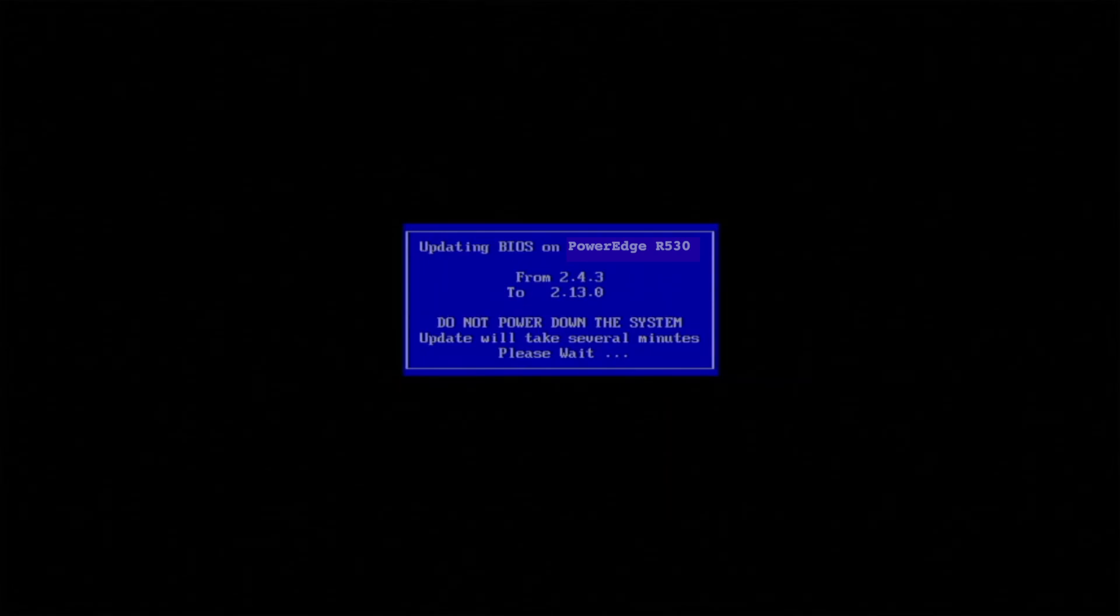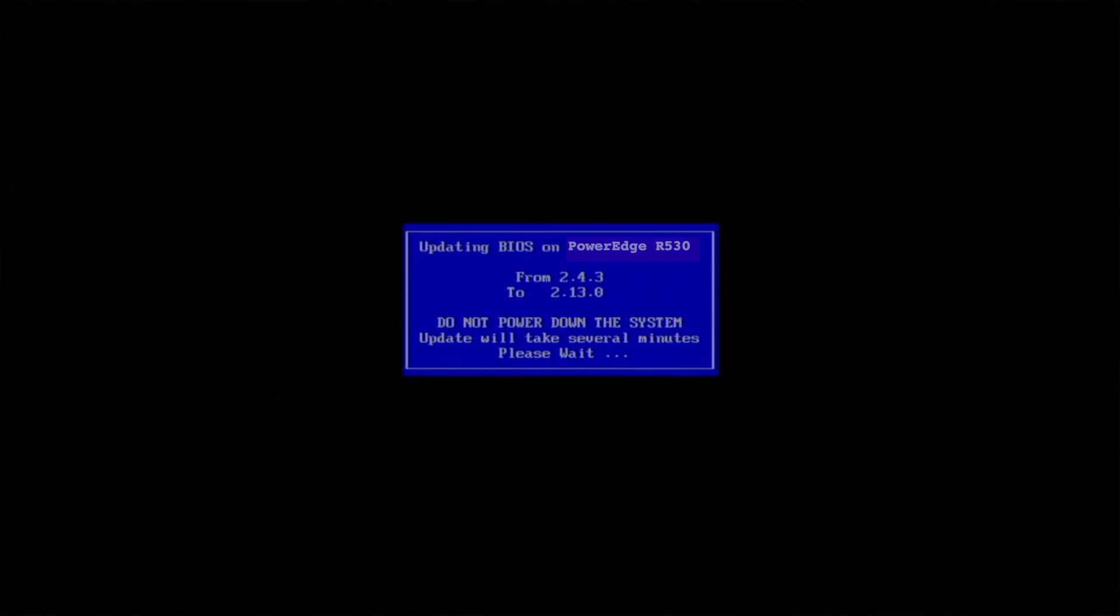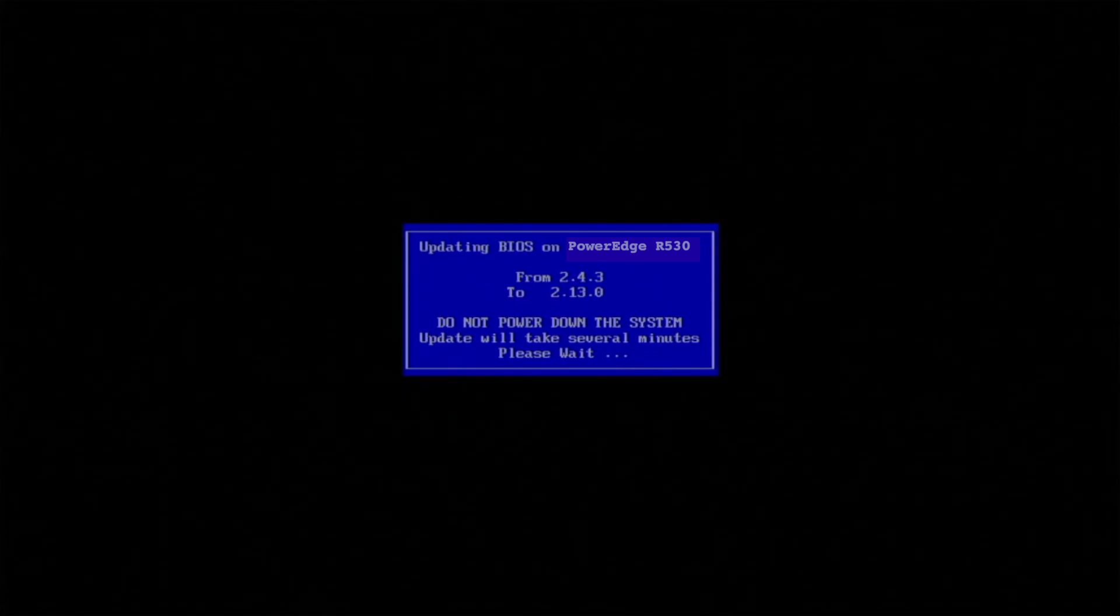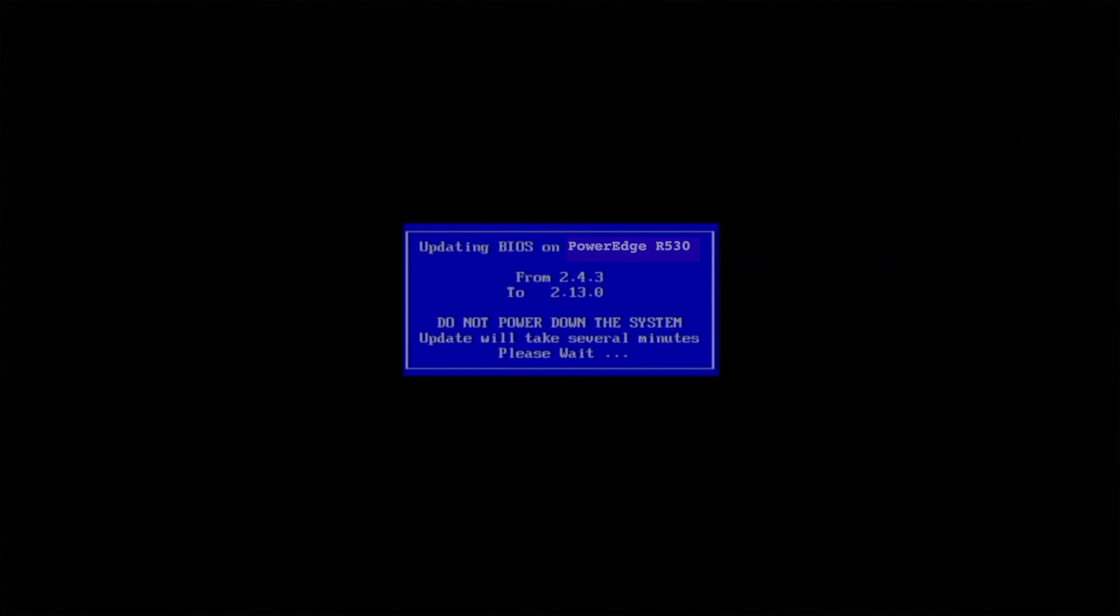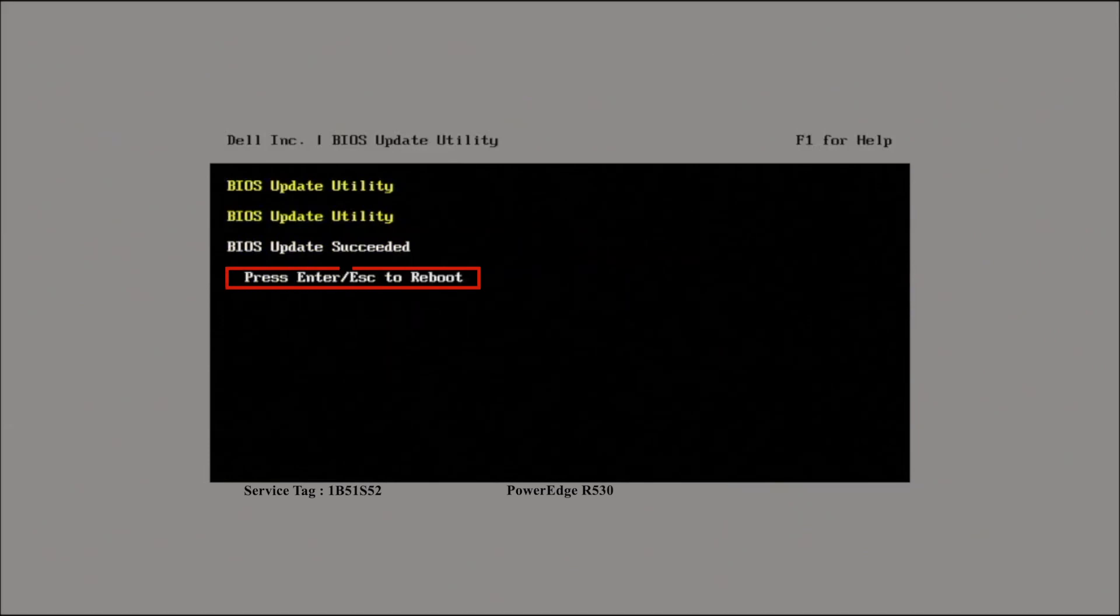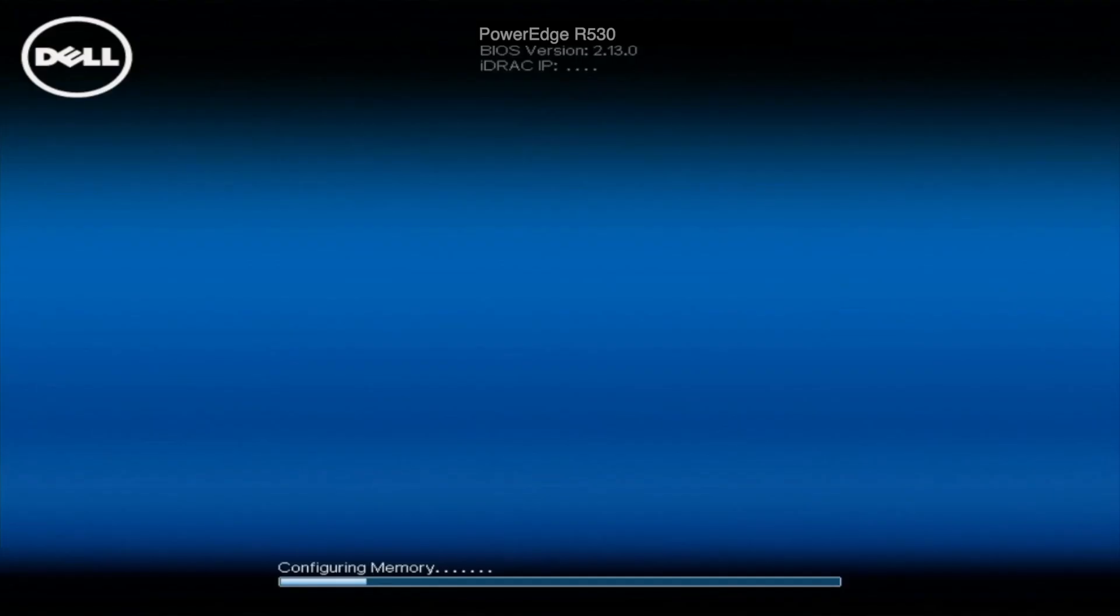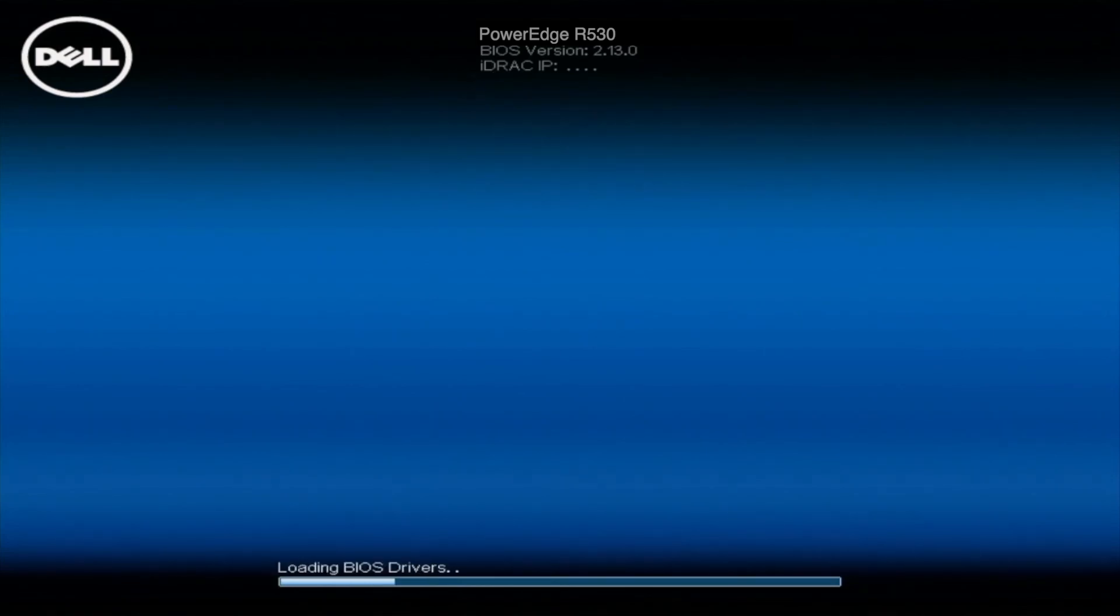Once everything actually gets done, and it does finish updating the BIOS, you can confirm that the update worked properly by viewing the BIOS update version at the top of the screen when you reboot it. So at the top of the post screen, you'll actually see the new BIOS update and it'll say 2.13.0 or whatever the future upgrades are down the road.